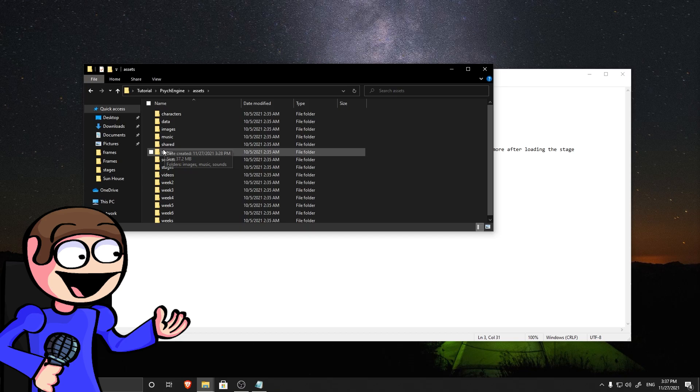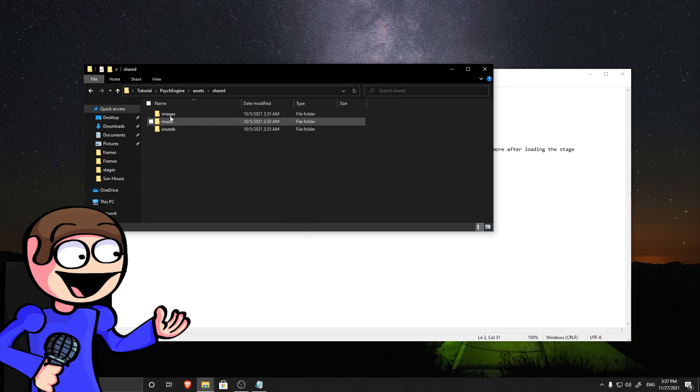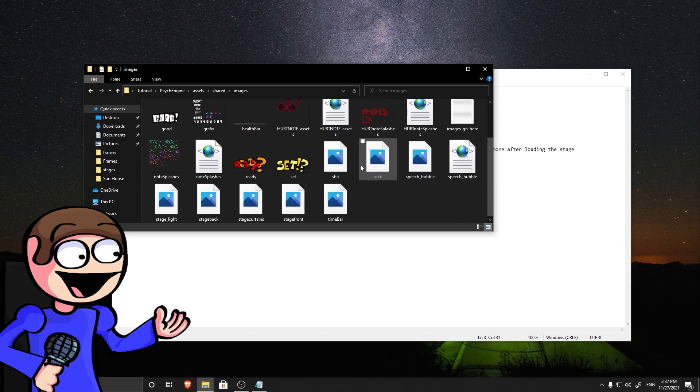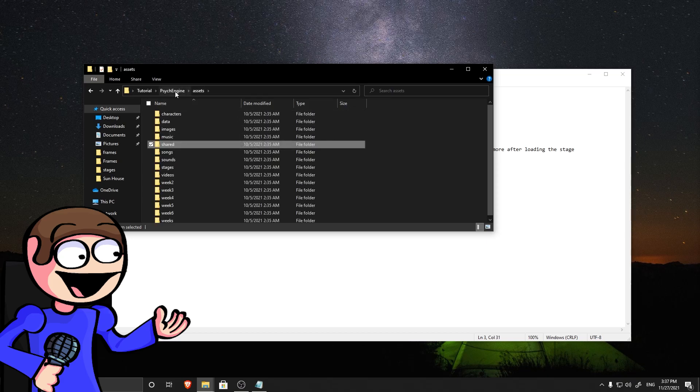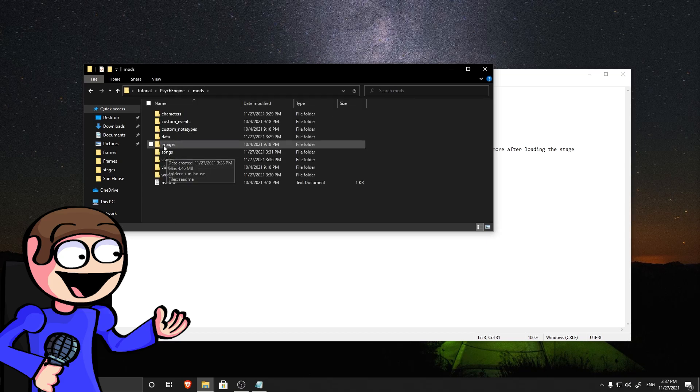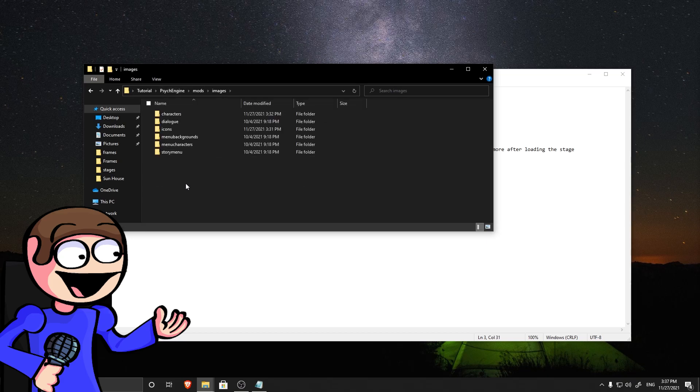After that, go to the shared folder and copy the original stage deck. Paste it in the mod slash images folder and rename it with the name you typed in the LUA file.